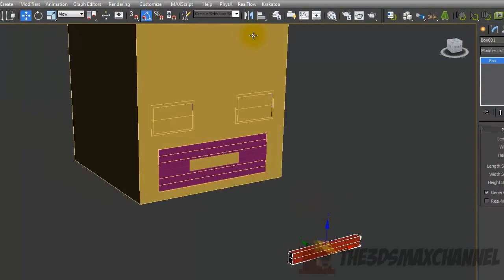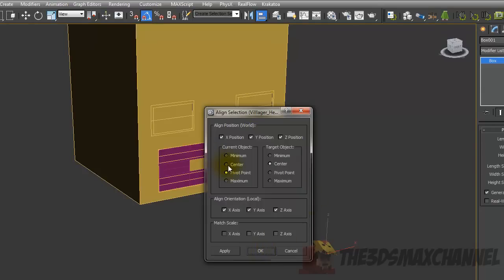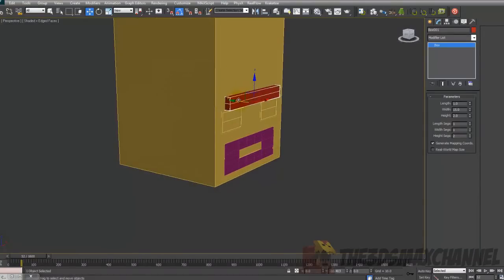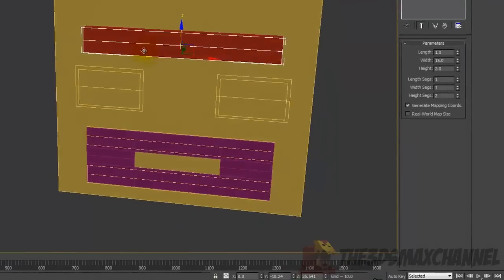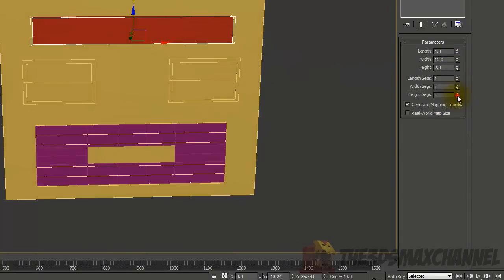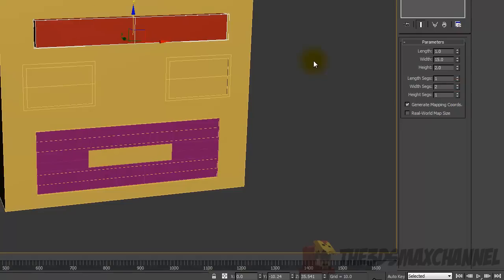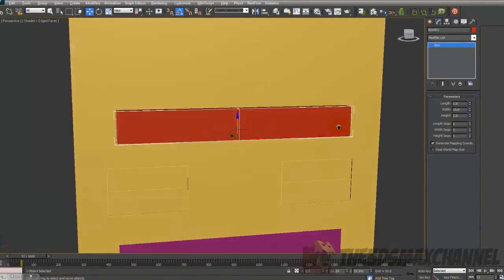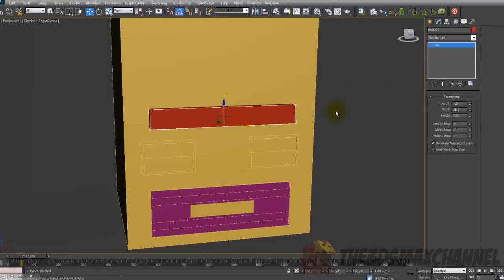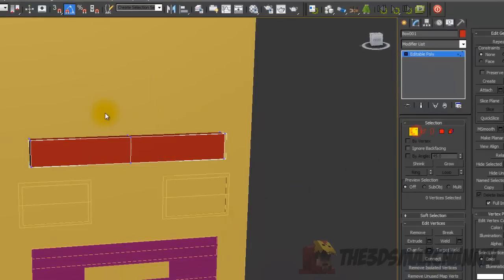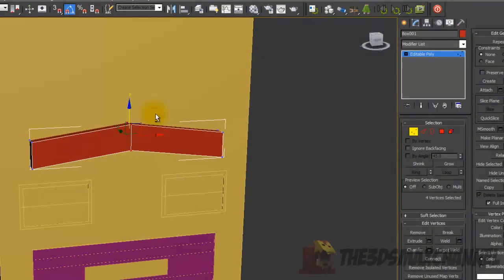Align the eyebrow box to the head and position it where you think it should be. Change the segments so that length segs is 1, width segs is 2, and height segs is 1. You could keep it all 1, but having width segs at 2 lets you add extra motion — you could move the eyebrow up in the middle to give it more expression.